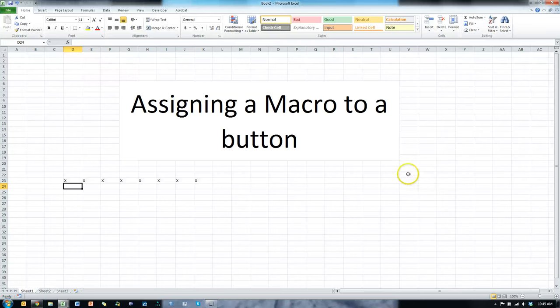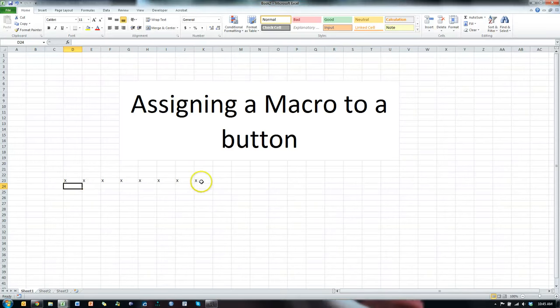In a previous video, we made a macro that put a bunch of X's in a line. In this video, I'm going to show you how to assign that macro to a button.